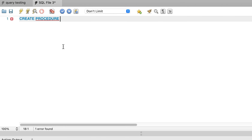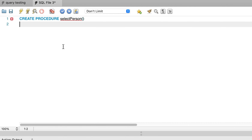To create a procedure, we write the CREATE PROCEDURE command. SQL is not case sensitive, so you can enter it in either uppercase or lowercase. Next, we need to provide a name for our new procedure. Given that we will be selecting data from our newly created person table, let's call it SelectPerson. After the name, we need to add a pair of brackets. This is where we can add parameters if we need them, but for this example we don't have any.